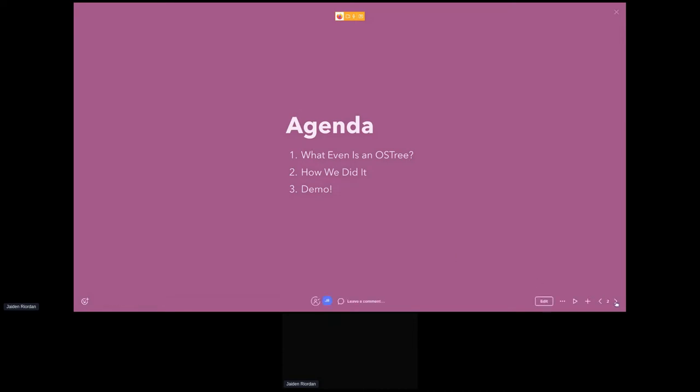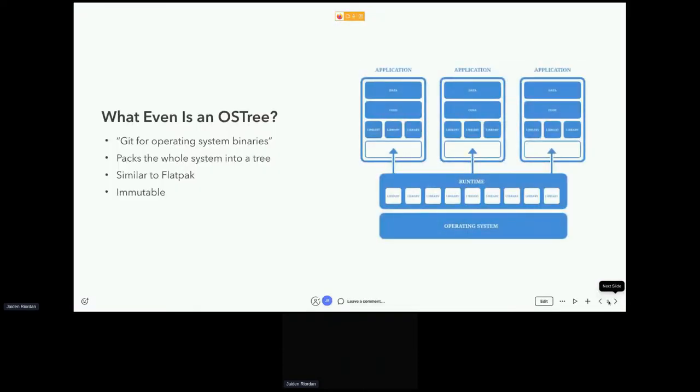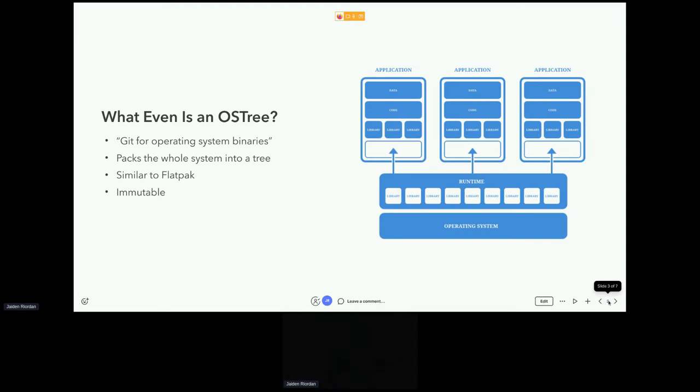What even is OS Tree? It's Git for operating system binaries. The operating system is one package or one bundle that is immutable. You can't change the root file system and we distribute this through OS Tree.